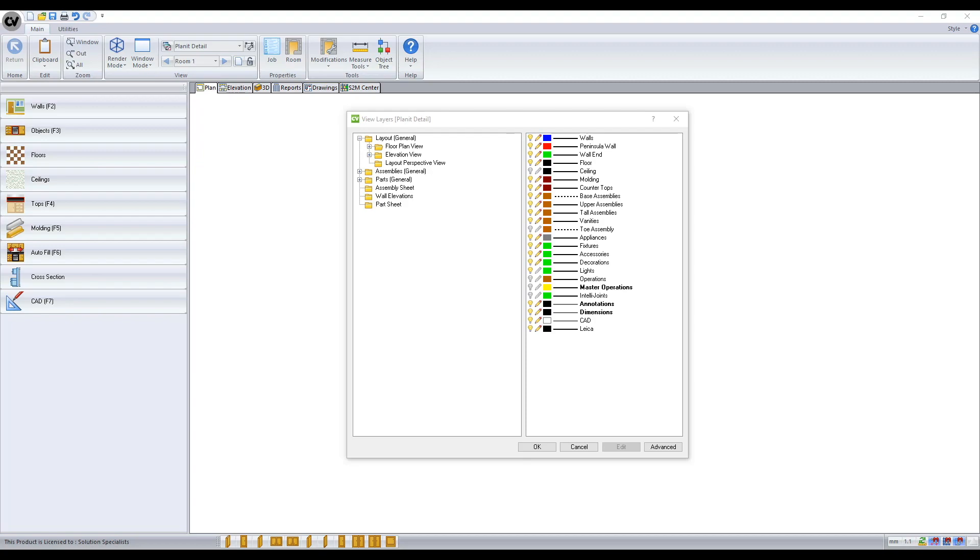Solid Essential and Standard customers have just one layer schedule which they can edit. Advanced and Ultimate users have the ability to set up multiple layer schedules.